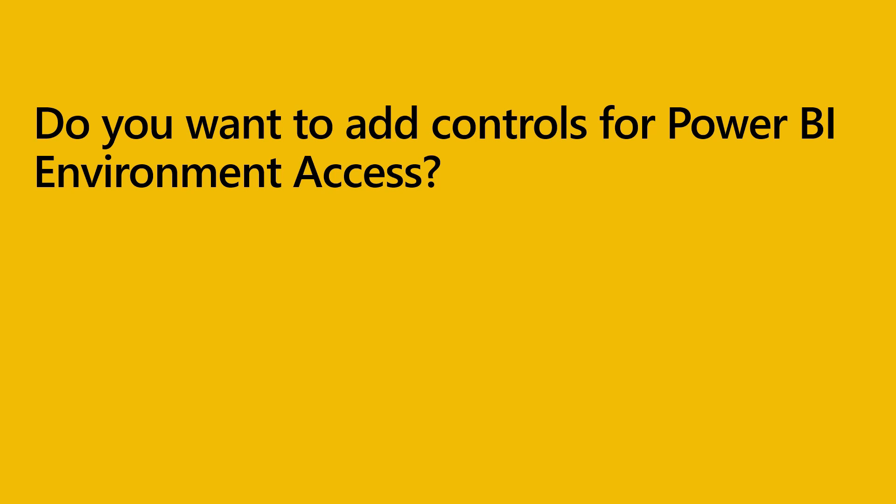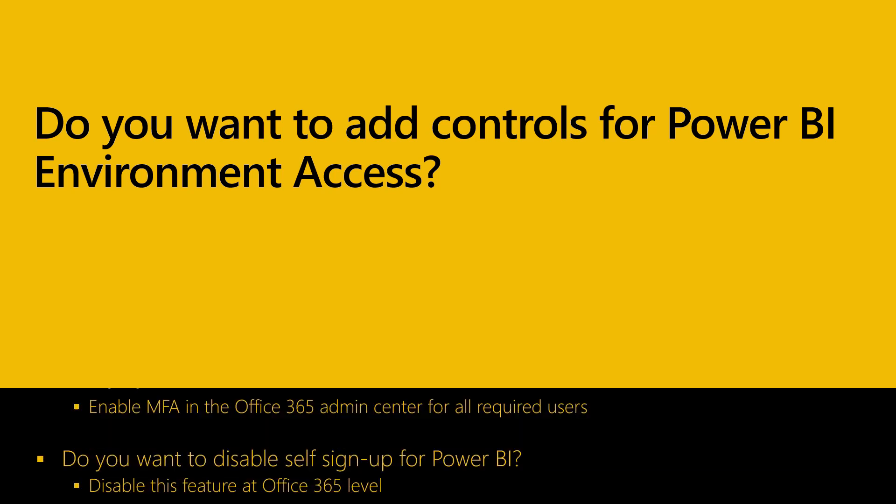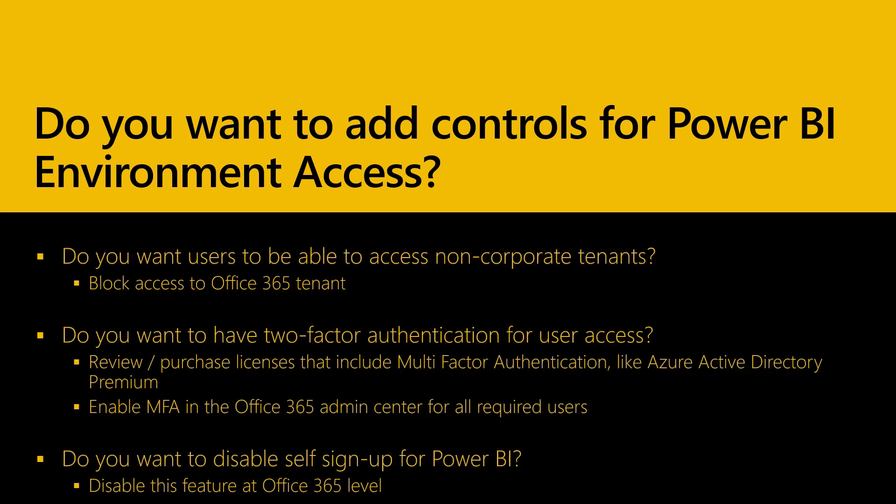Do you want to add controls for Power BI environment access? As we've discussed, you can block non-corporate tenants, enable two-factor authentication, or disable self-signup for Power BI. Please see the description below for links with more information and how to implement these changes. As with all options decided in this workshop, we recommend that you document the decision and make everyone aware.